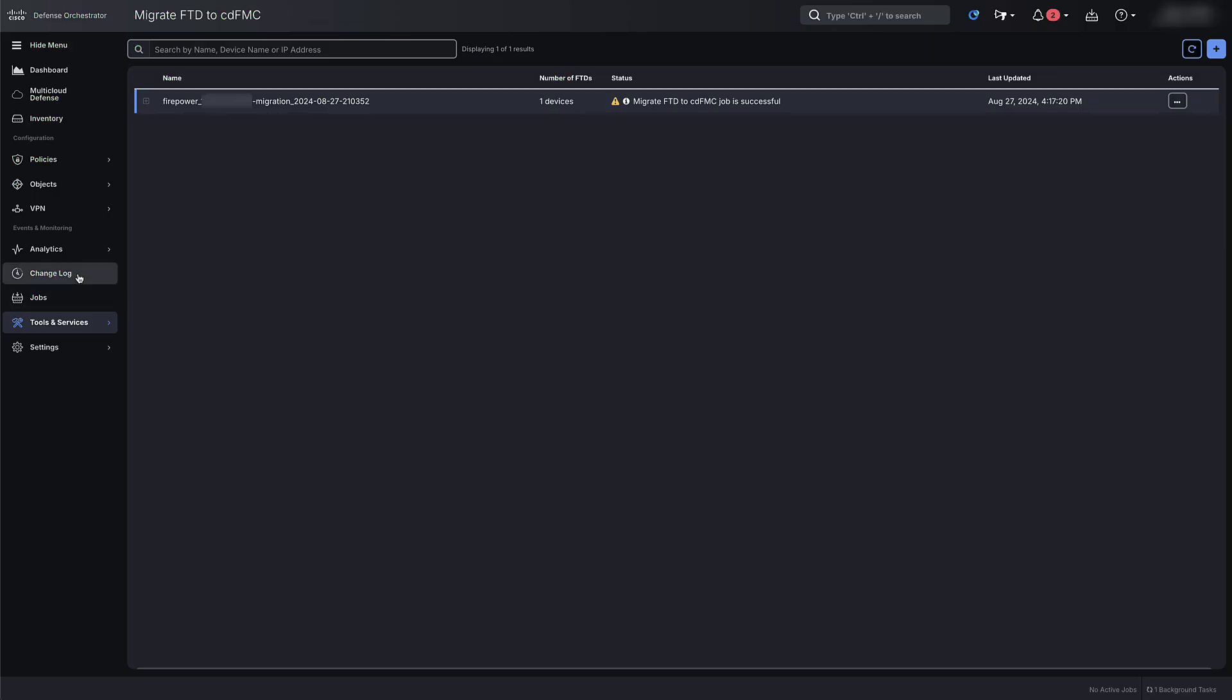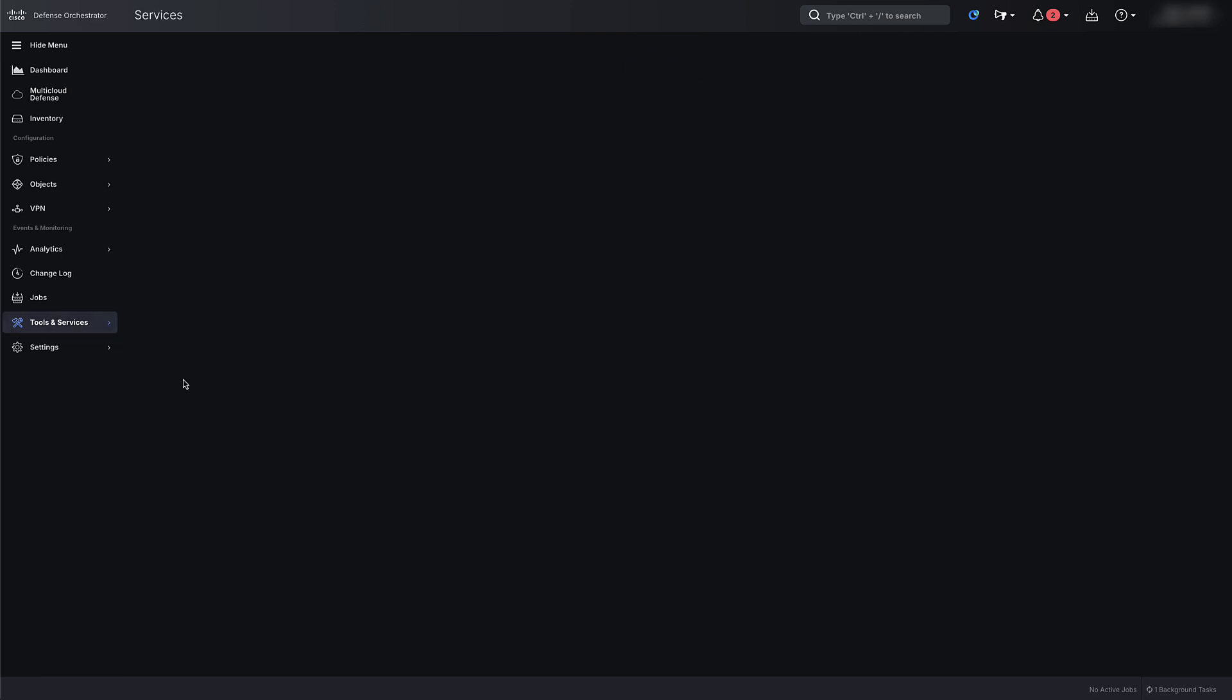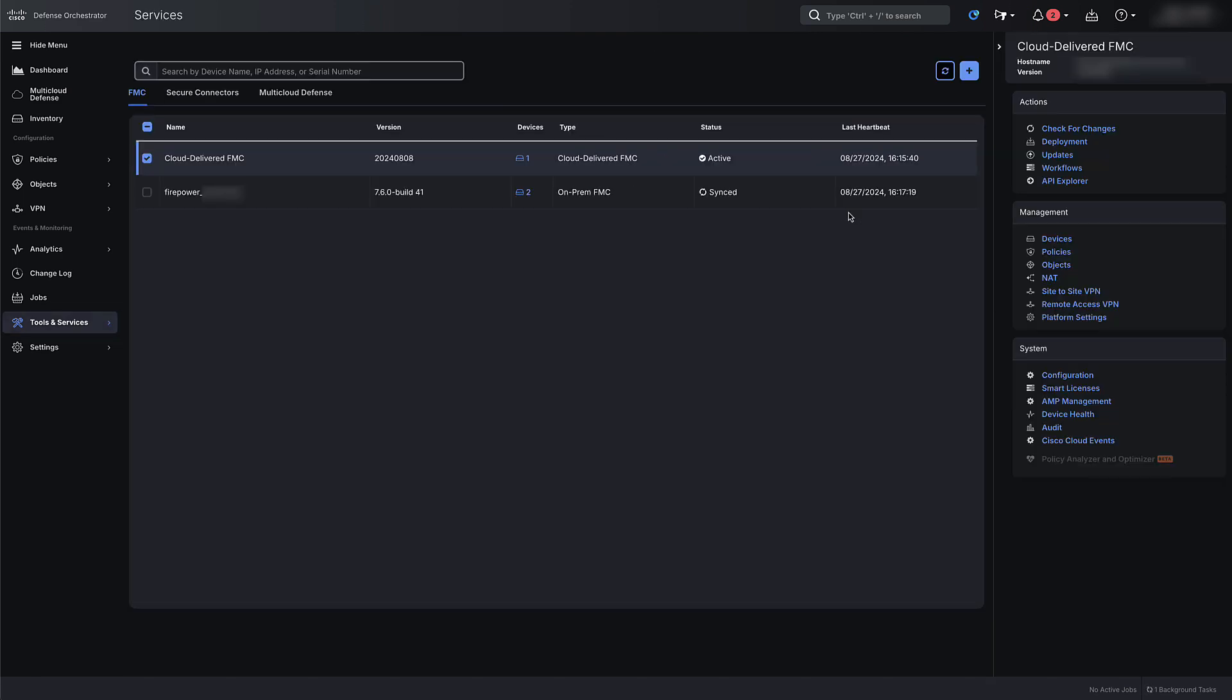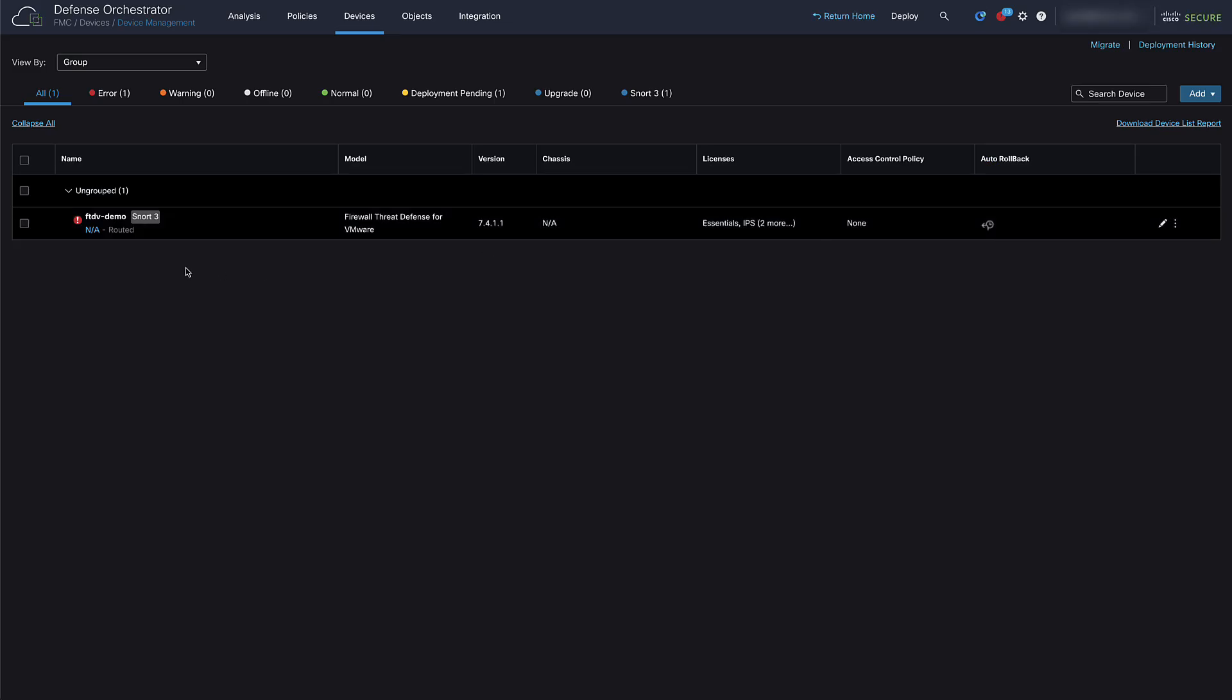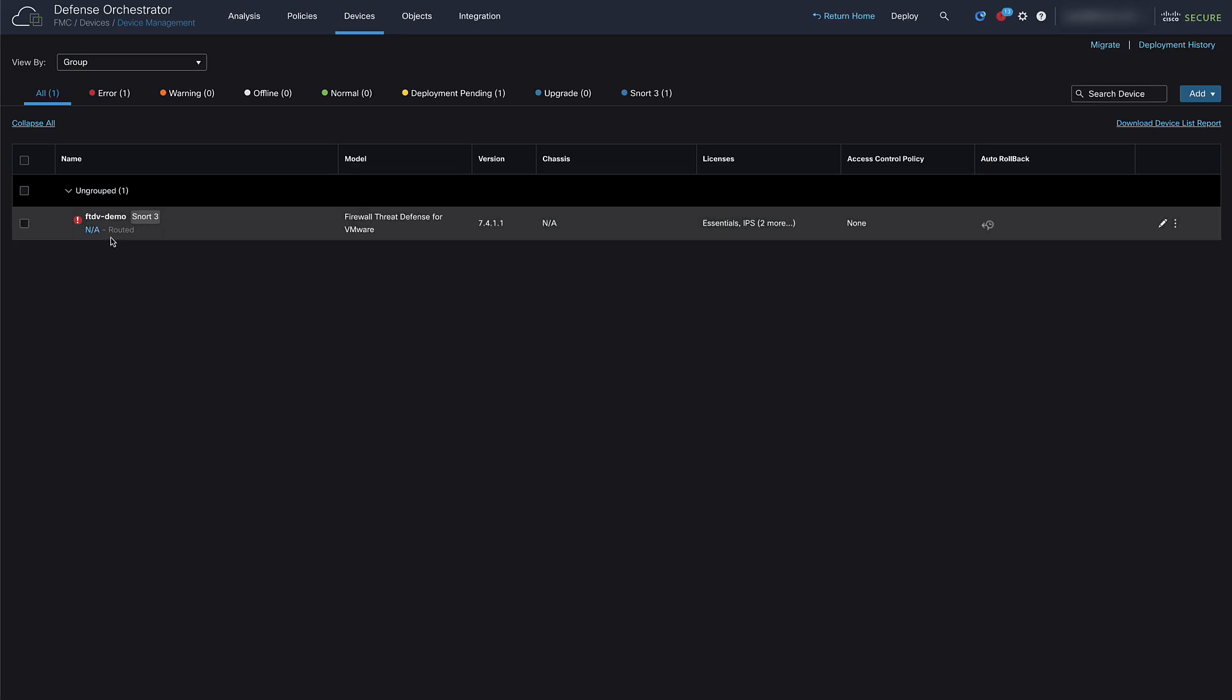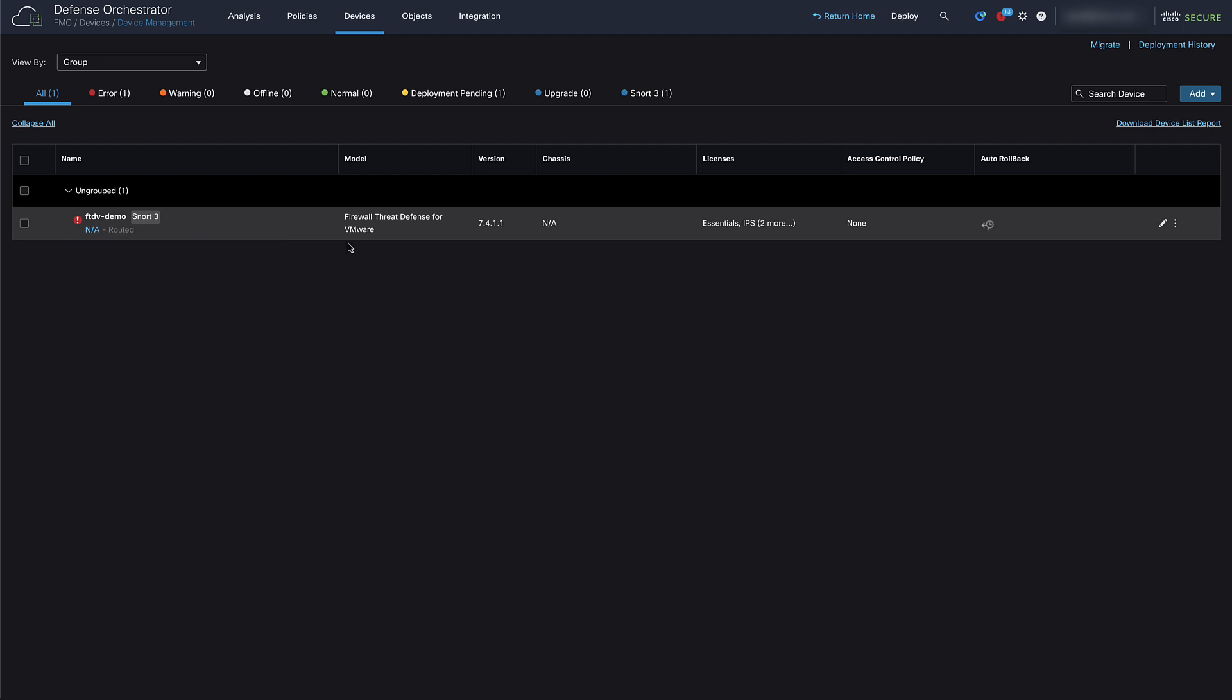Navigate back to the CDO page, click on Tools and Services and then Firepower Management Center. Then click on Devices under Management to go to the CDFMC page. On the CDFMC Device Management page, you will notice the FTD virtual is showing up as registered and online.